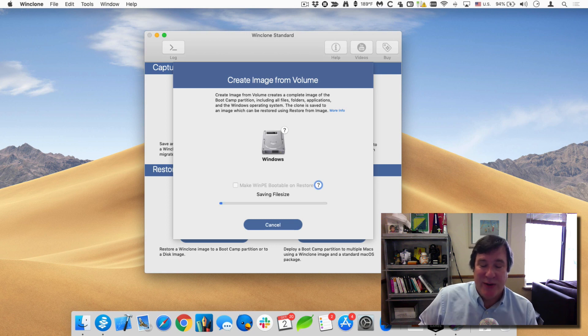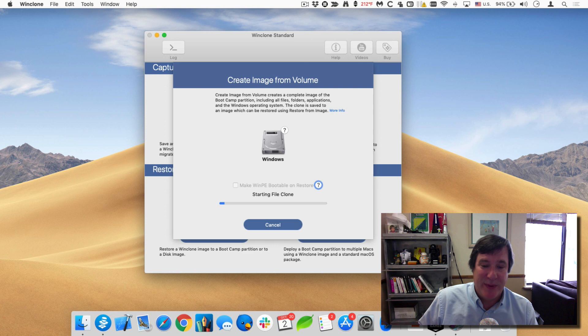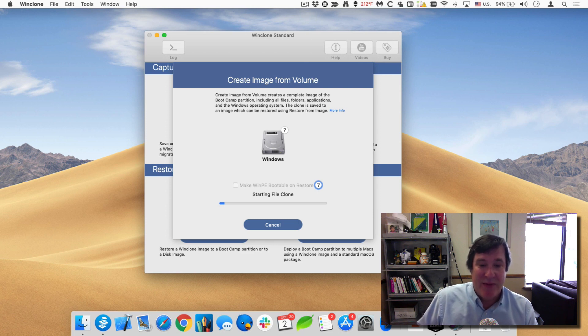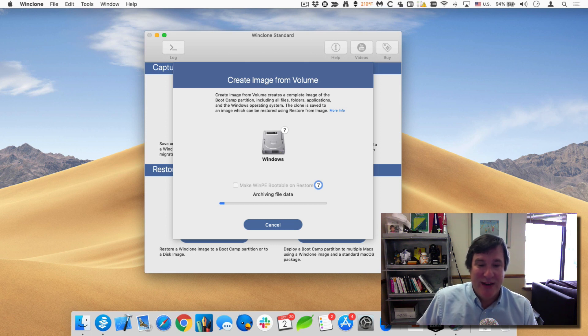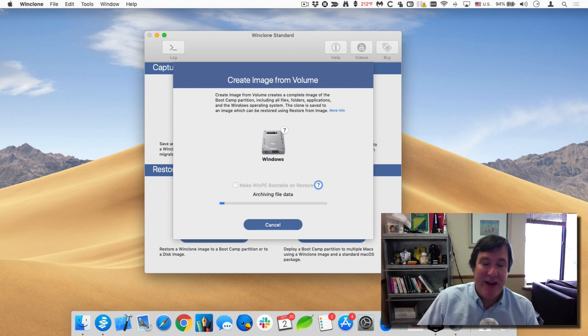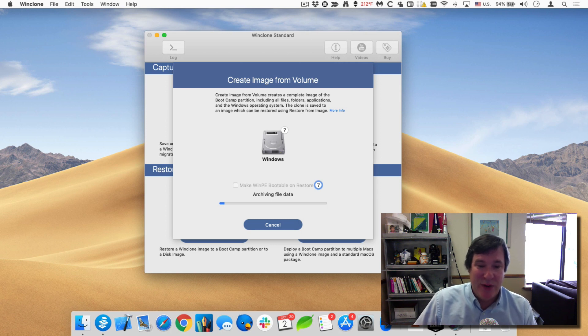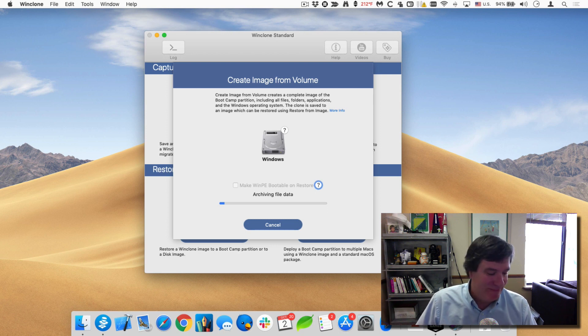You can also save it onto an external drive or to another partition or something like that. We do recommend that you save it to a Mac formatted drive because that allows for larger files and it's natively supported by the Mac. So I'll let that go ahead and finish saving and then I'll come back and I'll show you how to delete the bootcamp partition, create a new one, and then continue on from there.